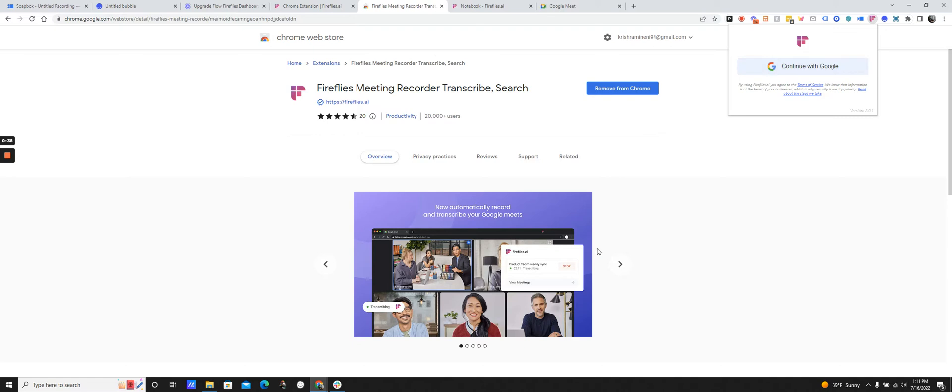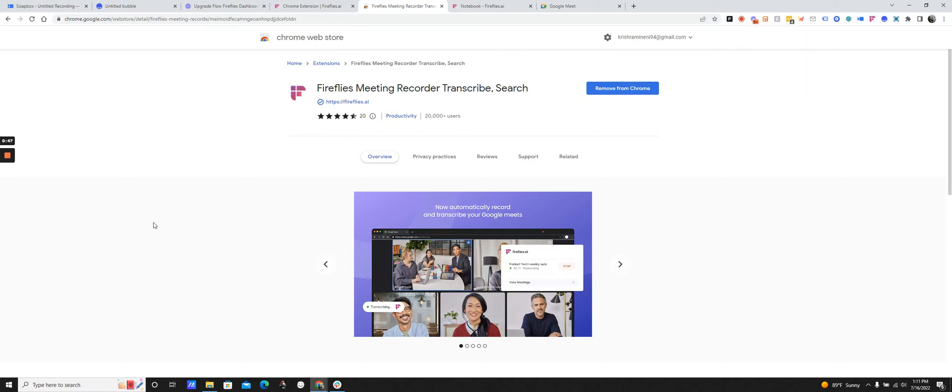And once I've done that, anytime I start a Google Meet meeting, it'll be automatically recorded and transcribed. So let me show you how that actually works.